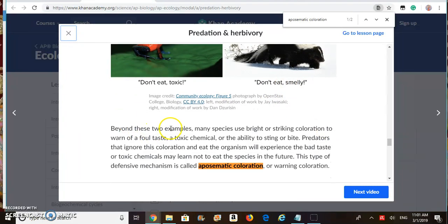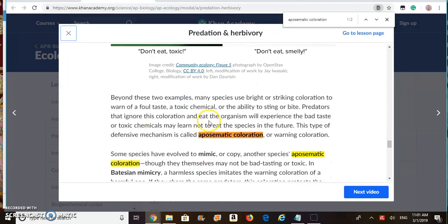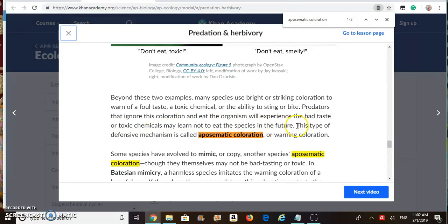Beyond these two examples, many species use bright or striking coloration to warn of a foul taste, a toxic chemical, or the ability to sting or bite. Predators that ignore this coloration and eat the organism will experience the bad taste or toxic chemicals and may learn not to eat the species in the future. This type of defensive mechanism is called aposematic coloration or warning coloration.